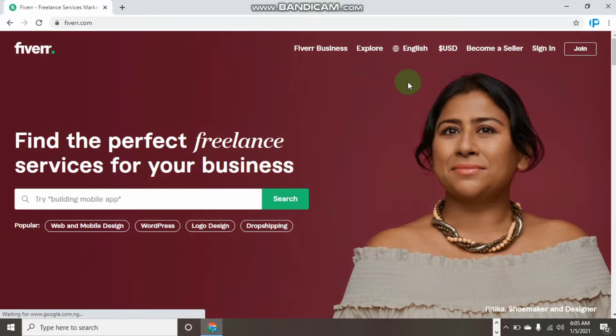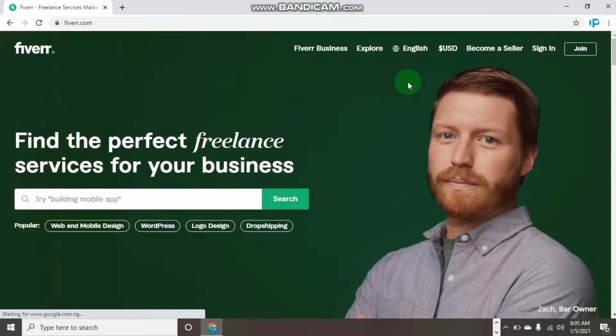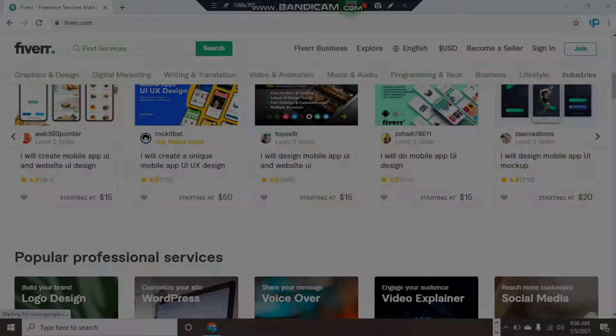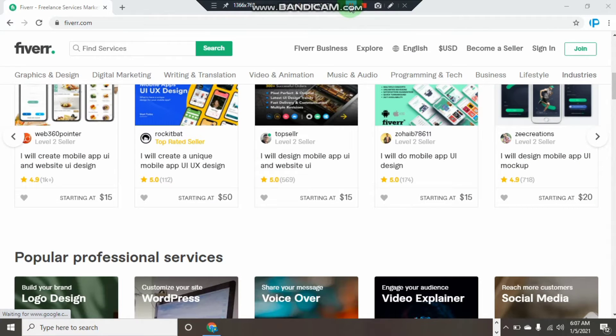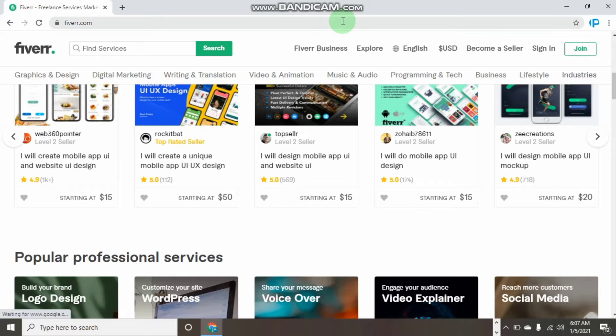So guys, watch this video to the end to understand. Now you will come back to my YouTube channel once again. Today, like I said earlier, we are talking about the five top ways that you can use to promote your Fiverr gig and get a lot of sales.